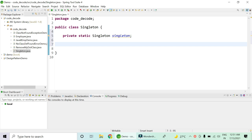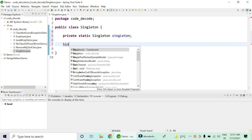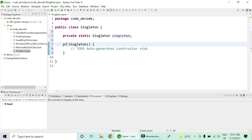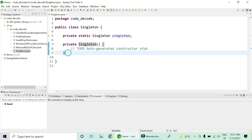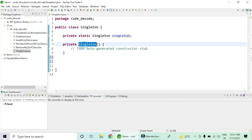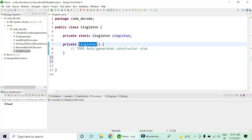A very important second point is to make the constructor private. By making the constructor private, you make sure that an object of the singleton class cannot be created with the new keyword. So that's how you ensure nobody is capable of creating an instance of the singleton class using the constructor.